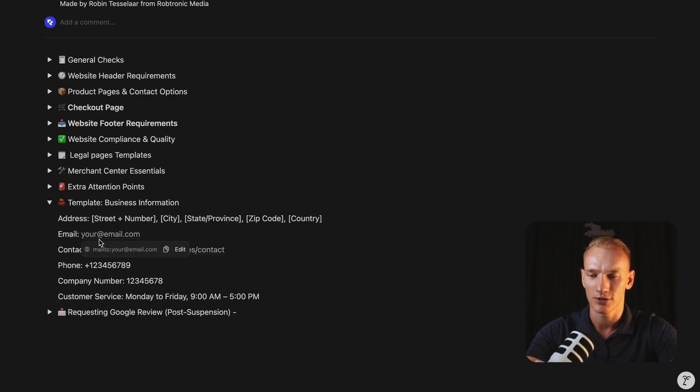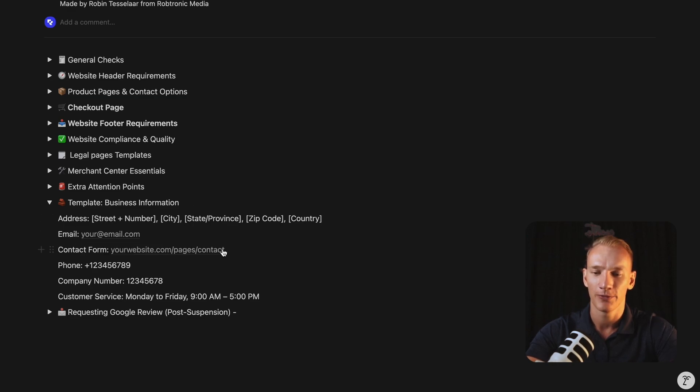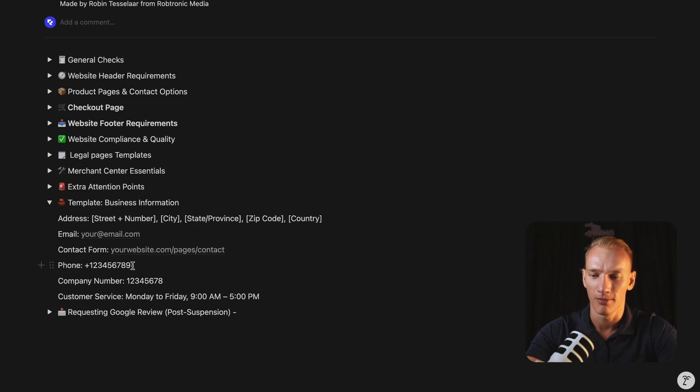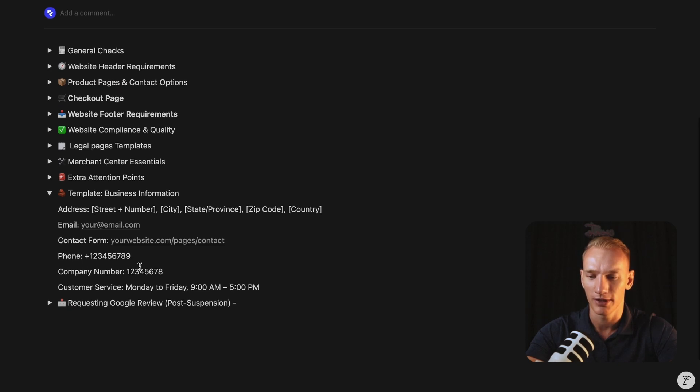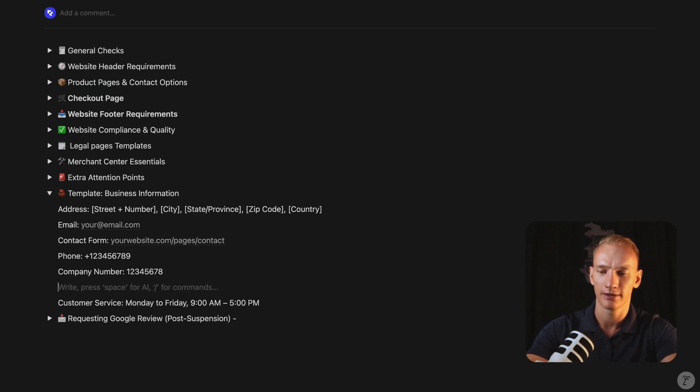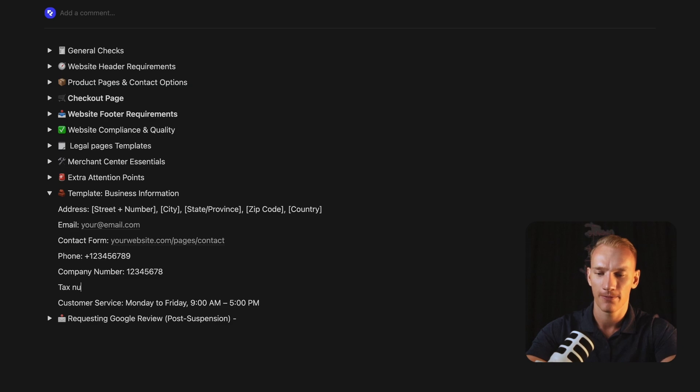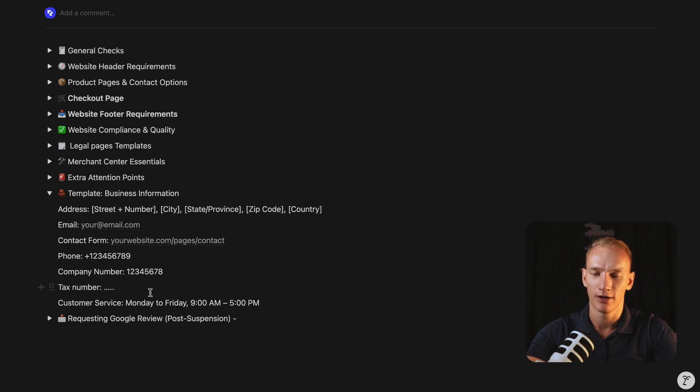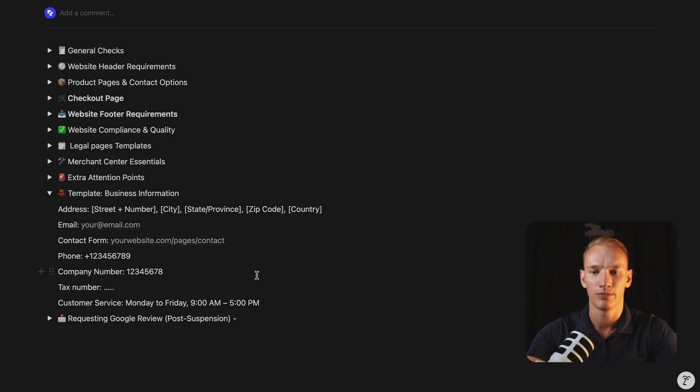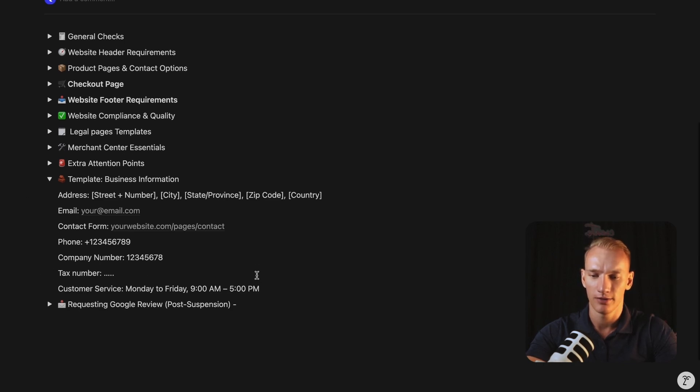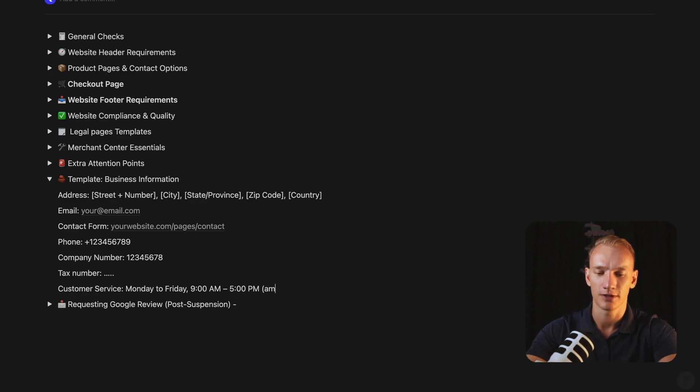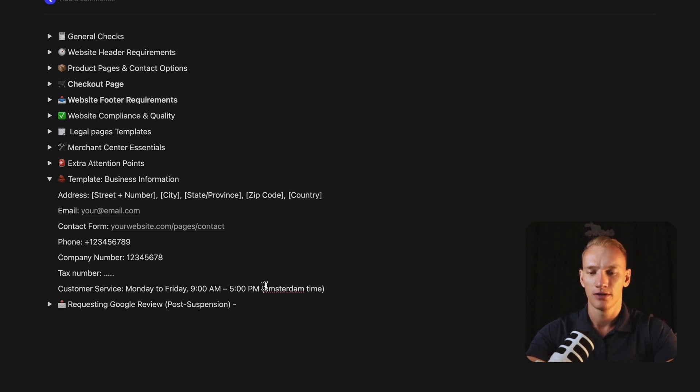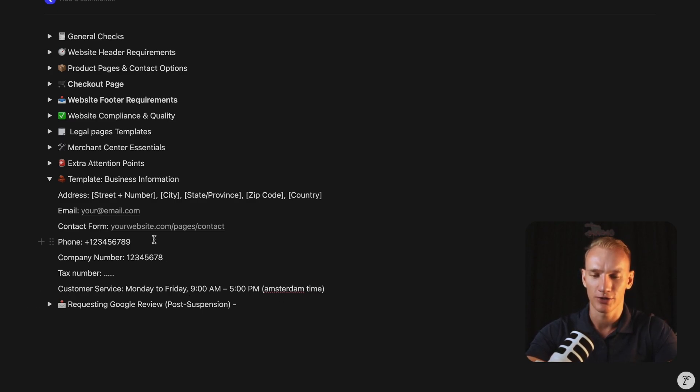You need to paste your business email right here, the contact form URL, your phone number, your company number. I see that tax number is missing. So let me add it here. Tax number. And then also you need to mention the customer service. So we are available Monday to Friday from 9 AM to 5 PM. So that's also very important for example, Amsterdam time. So that is also very important to mention as well.